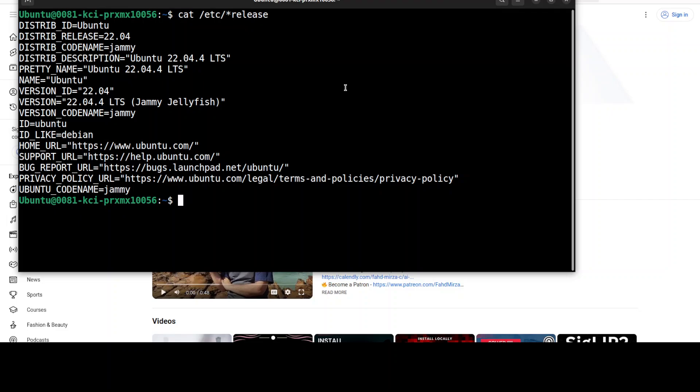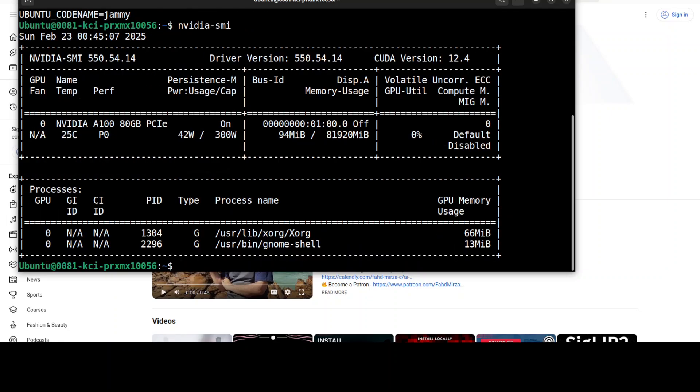And I am running this Ubuntu 22.04 and my GPU card is A100 with 80 GB of VRAM courtesy MasCompute. For the fine tuning of PaliGemma you would at least need 80 GB so please make sure that you have that.